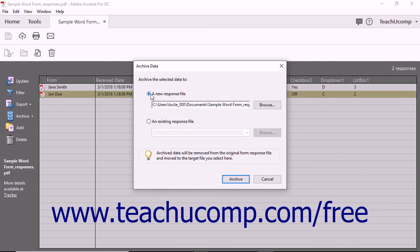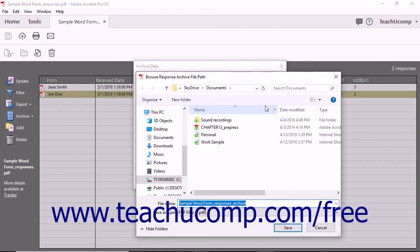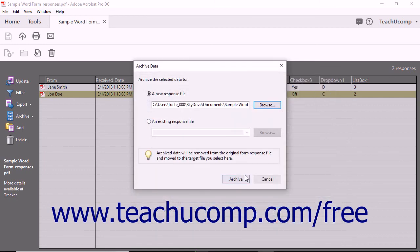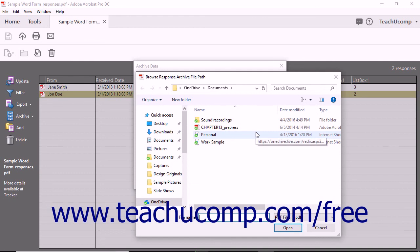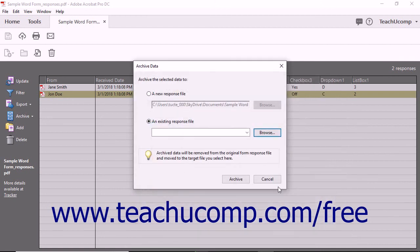If you select the A New Response File option button, then click the adjacent Browse button to open the Browse Response Archive File Path dialog box. Use this to select where to save the archive file. You can type a name for the archive file into the File Name field if desired; it defaults to the same name as the form response file with underscore archive added to the end. Click the Save button in the dialog box to return to the Archive Data dialog box. If you select the An Existing Response File option button, then click the adjacent Browse button to locate and select an existing archive form response file, then click the Open button to return to the Archive Data dialog box. When you are ready to archive the responses, click the Archive button. The responses will be removed from the current form response file and placed into the selected archive form response file.